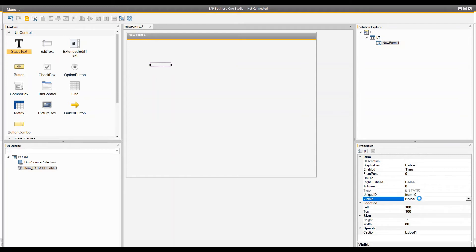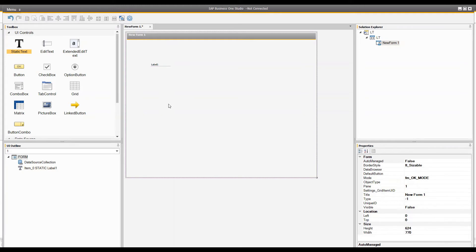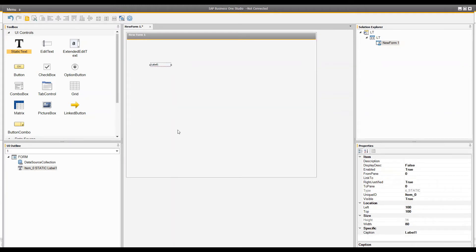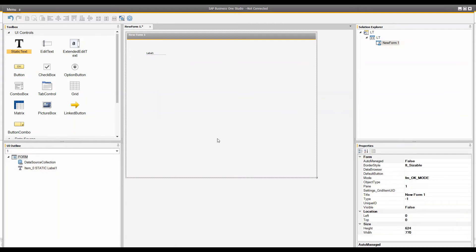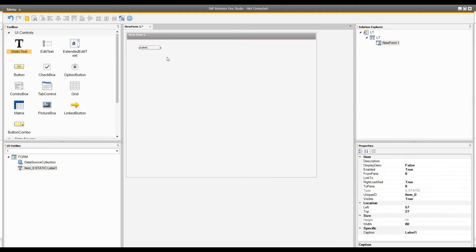You can decide whether to show the control or not, set it to be right-justified or not, and link one control to another control. The best thing about linking controls is that it helps when you resize the form in SAP Business One — the controls will not float around. I will show that in a minute as well. You also have the display description and whether the control is enabled or not — these are the basic properties of a static text control.